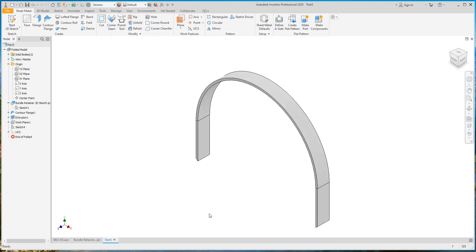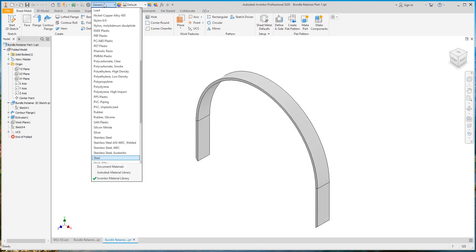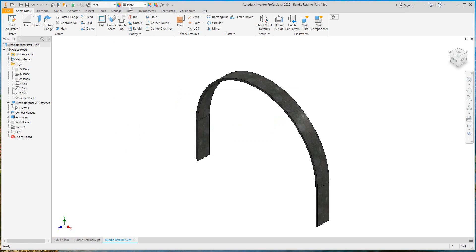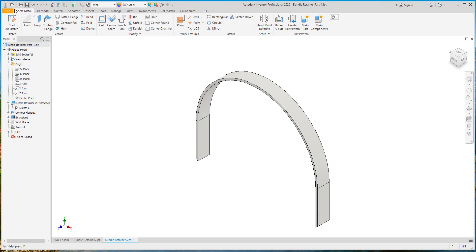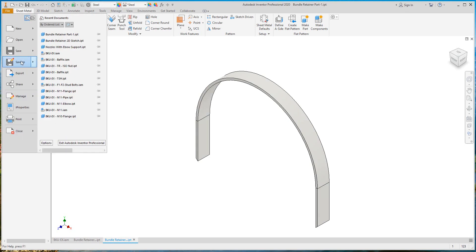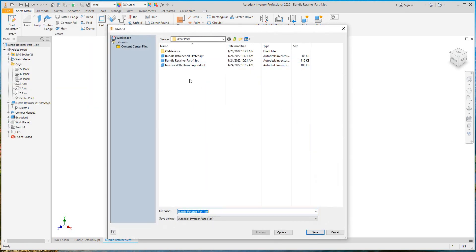Save this piece and make save-as from it to change the material and the color. Now let's save as part 2.